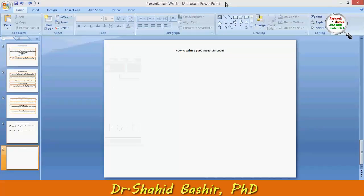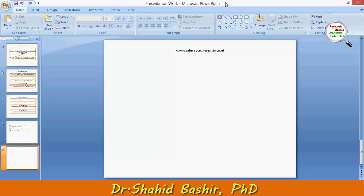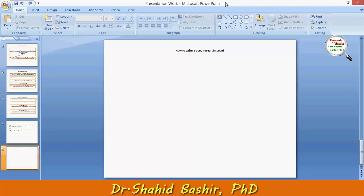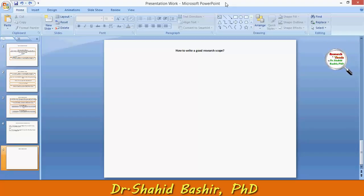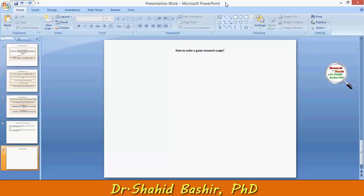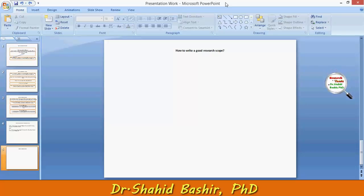Hi, my name is Shahid Bashir and in this video I will tell you how to write a good research scope. The scope of study generally refers to the parameters under which the study will operate. The researchers must ensure that the research problem fits within certain parameters, and they must clarify what parameters are within the acceptable range of study.